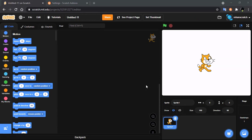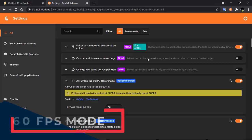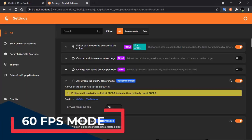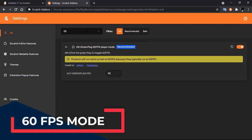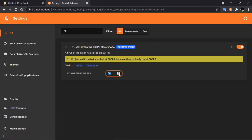Now I'll be showing you some of the best features for the Scratch editor. The first editor feature lets you change the undo limit from 0 to infinite.